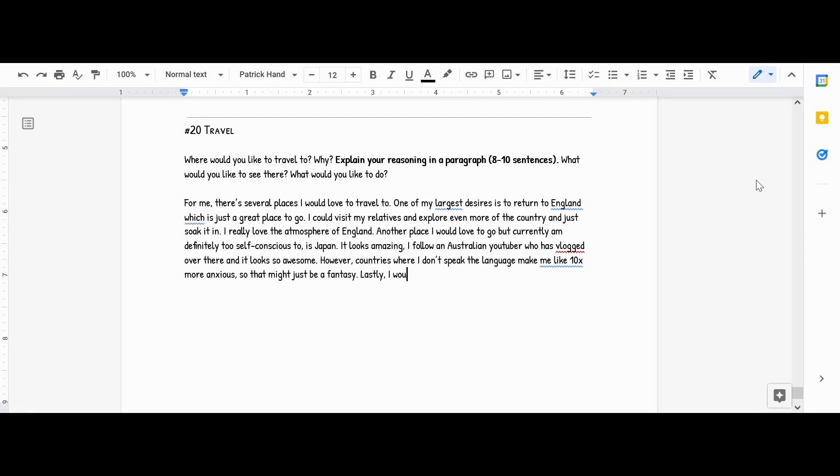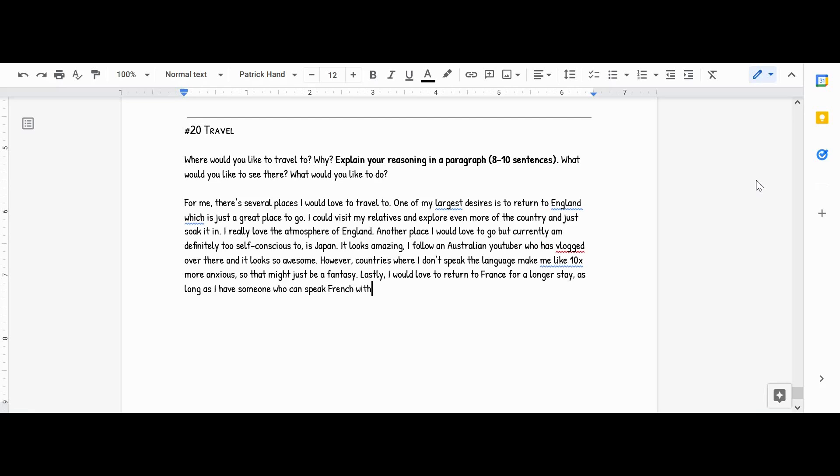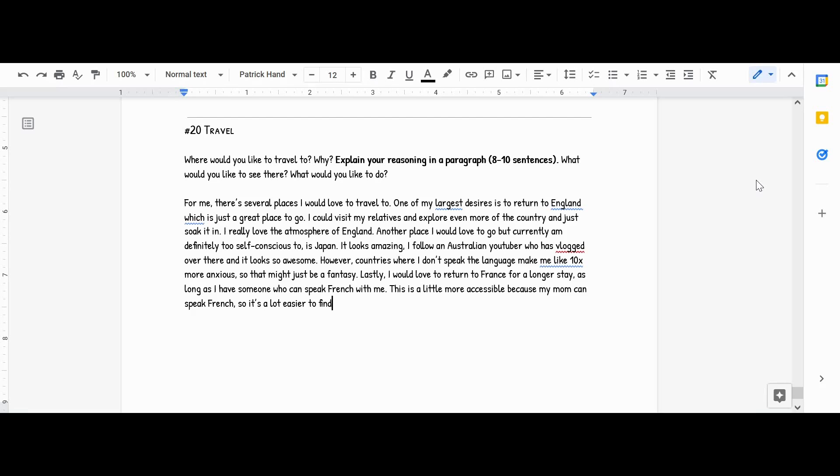I would love to return to France for a longer stay, as long as I have someone who can speak French with me. This is a little more accessible because my mom can speak French. So it's a lot easier to find someone to go with me versus Japan, where nobody I know speaks Japanese.